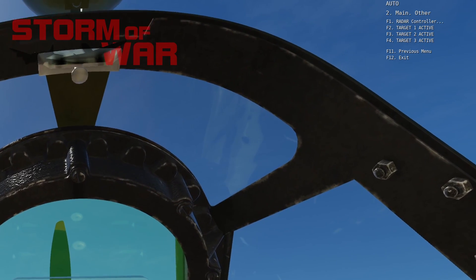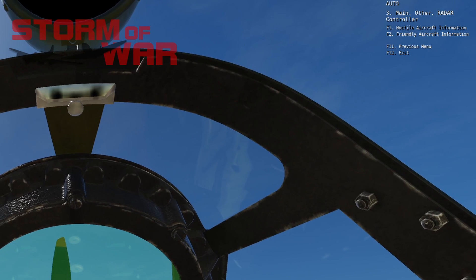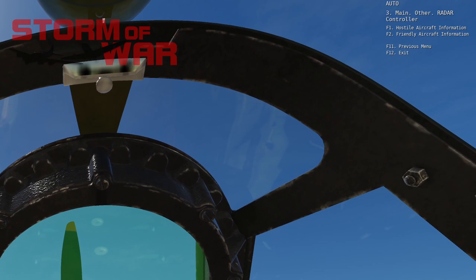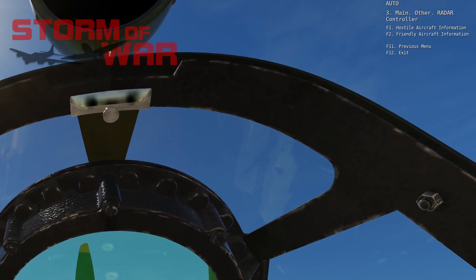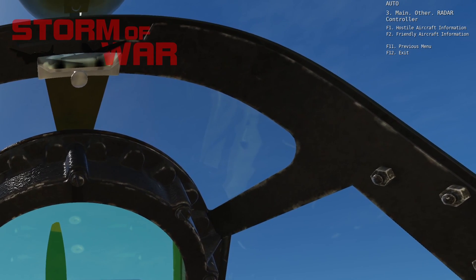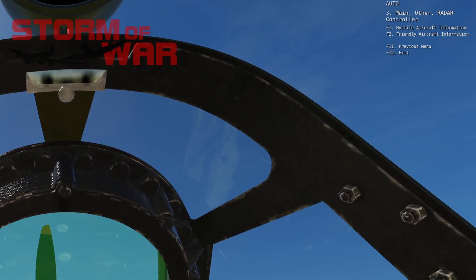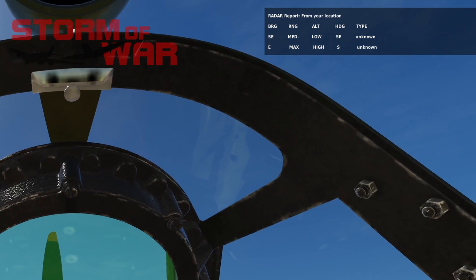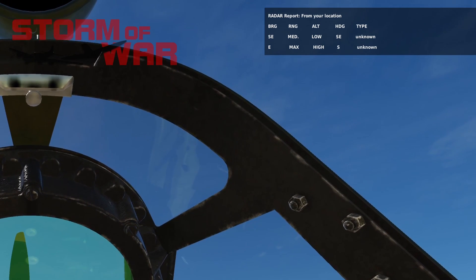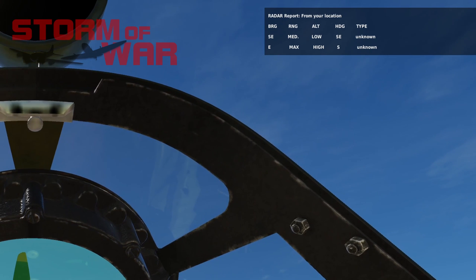Currently on this mission it is F1 — it may vary — so I'm going to select F1 radar controller. Now you're in the radar menu. There are two sub options: one, hostile aircraft information, and two, friendly aircraft information. Friendly aircraft information will display up to five friendlies; hostiles will only display up to two hostile aircraft. I'm going to select hostiles. In the top right hand corner you can now see we have a little pop-up menu.